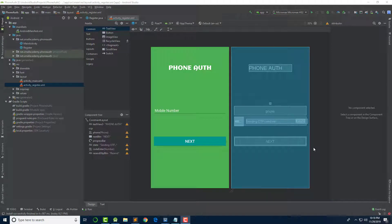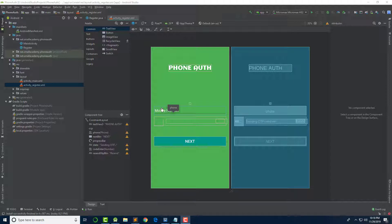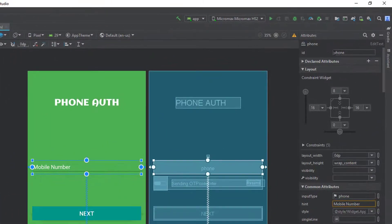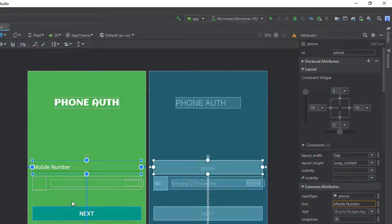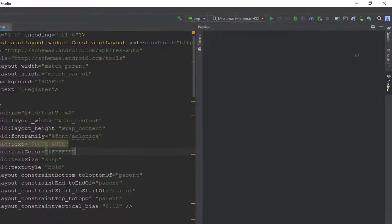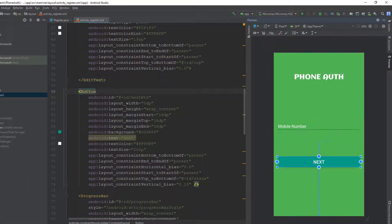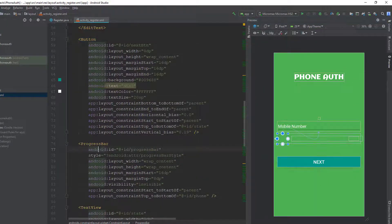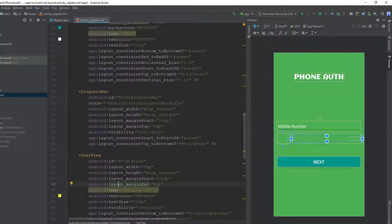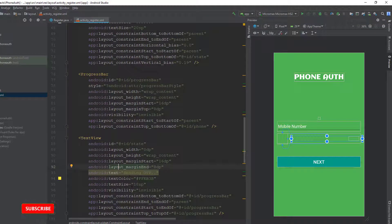In the last video we created the layout for our register activity. If you copied from the source code provided in the first video description, you can click on any component and find that I have assigned an ID for each one. For the mobile number I assigned the ID as 'phone', for the button as 'next_button', and so on. There are two hidden fields: a progress bar and a state TextView where we'll display messages such as 'Sending OTP', 'Logging in', etc.